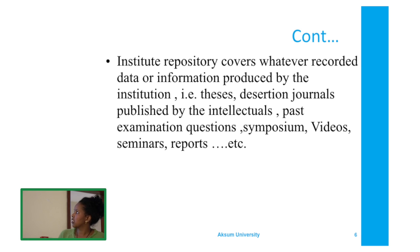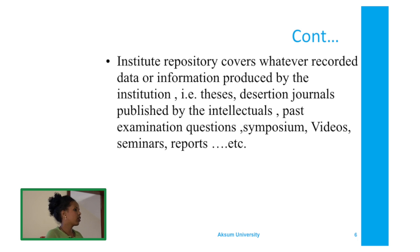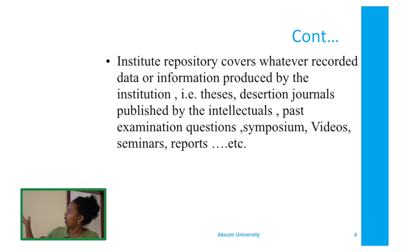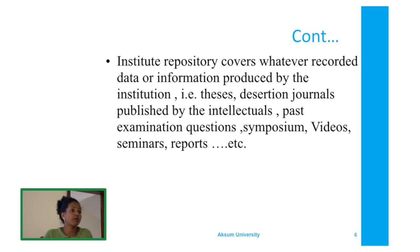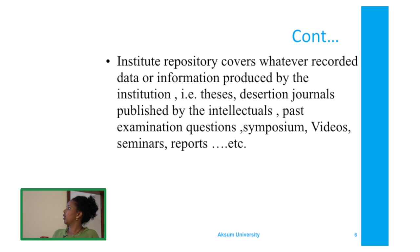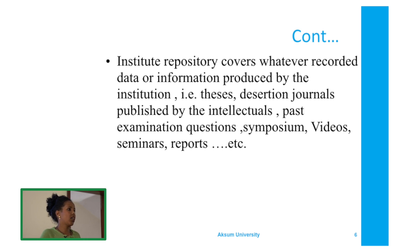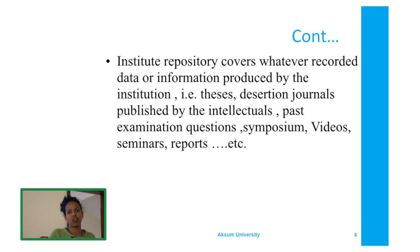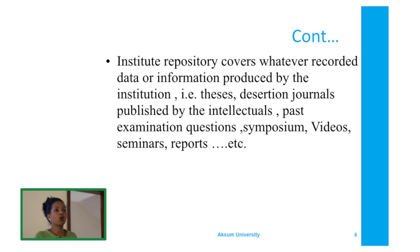The institutional repository can include theses, dissertations, any research, even past examination questions, videos, seminars, reports, and so on — all content produced by the institution or by AXIV University.